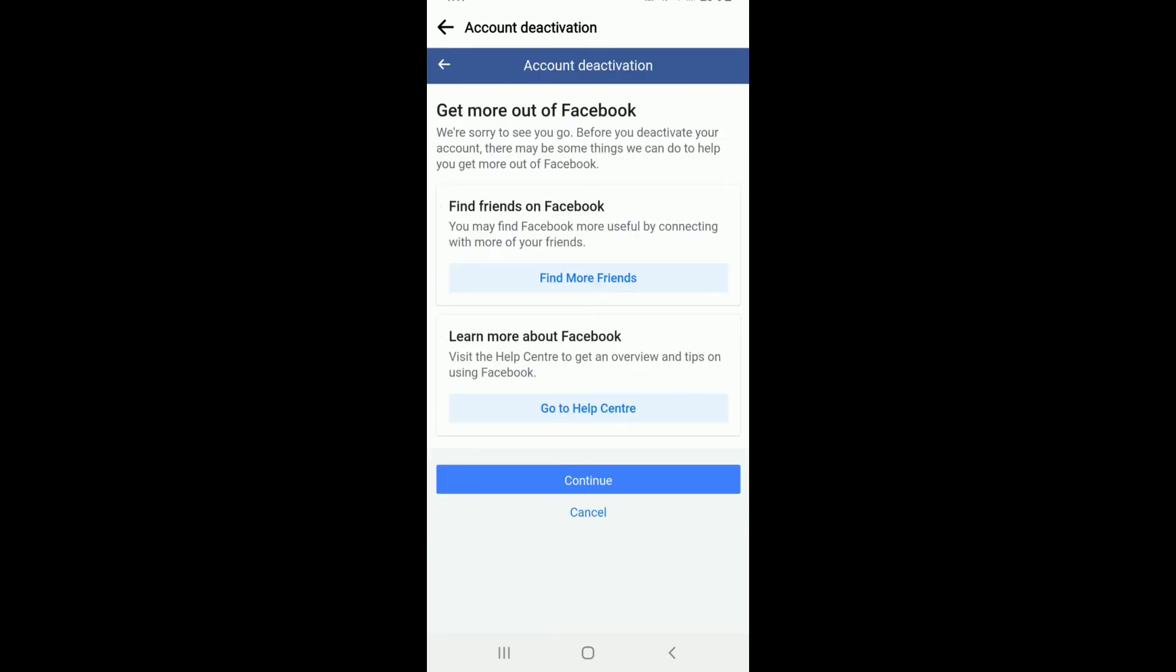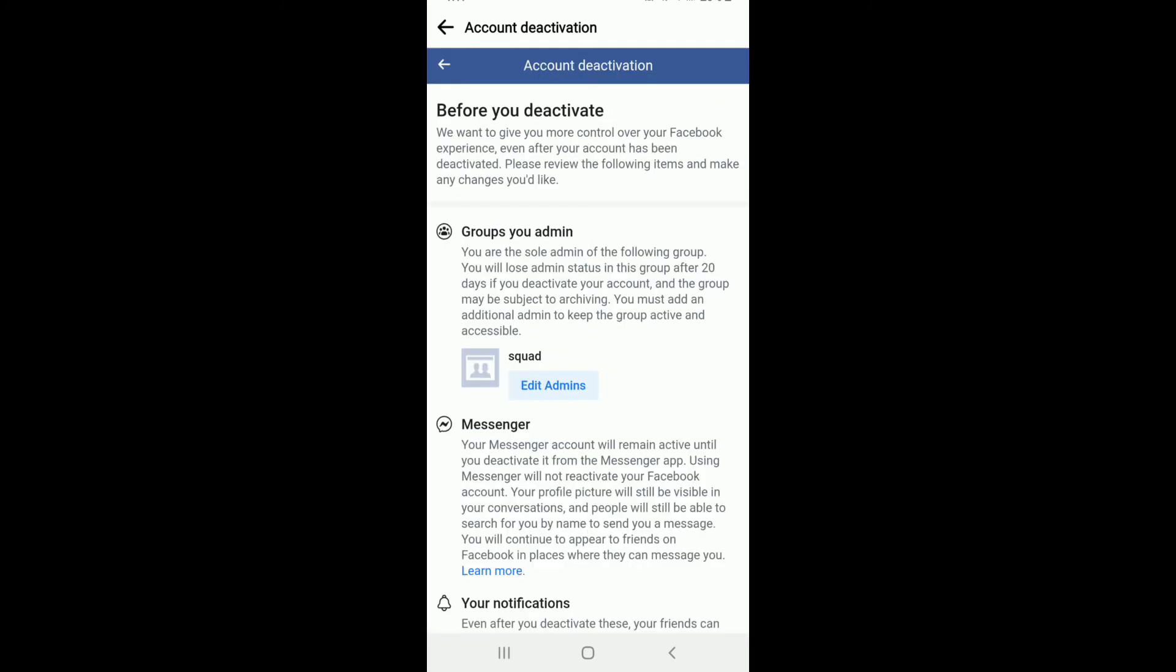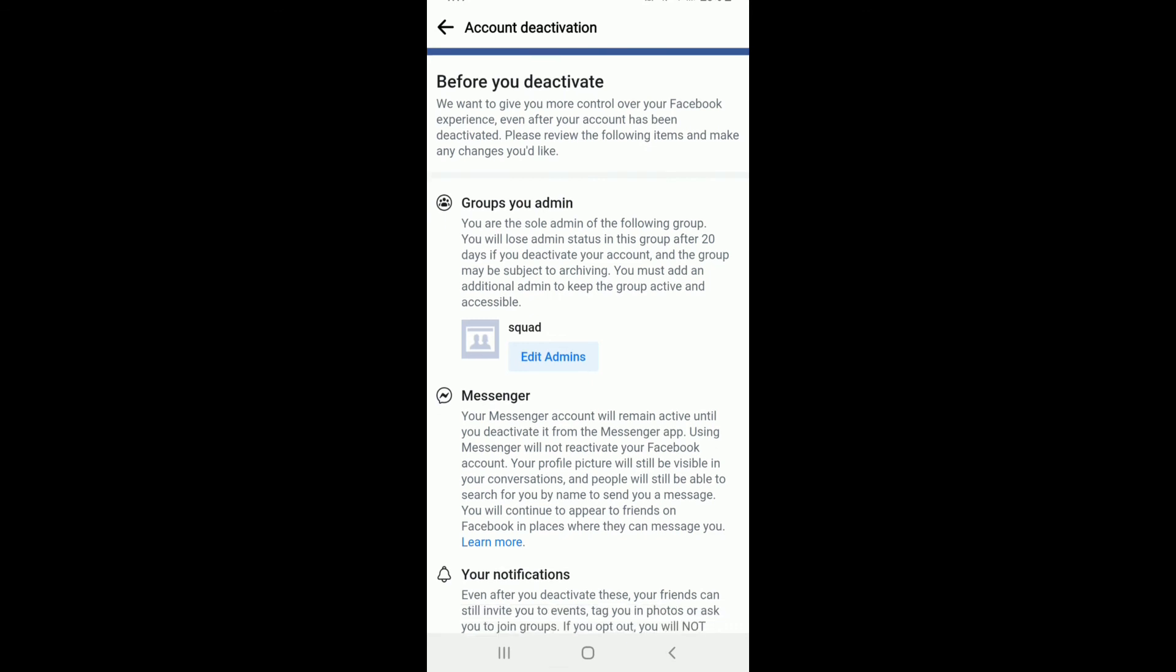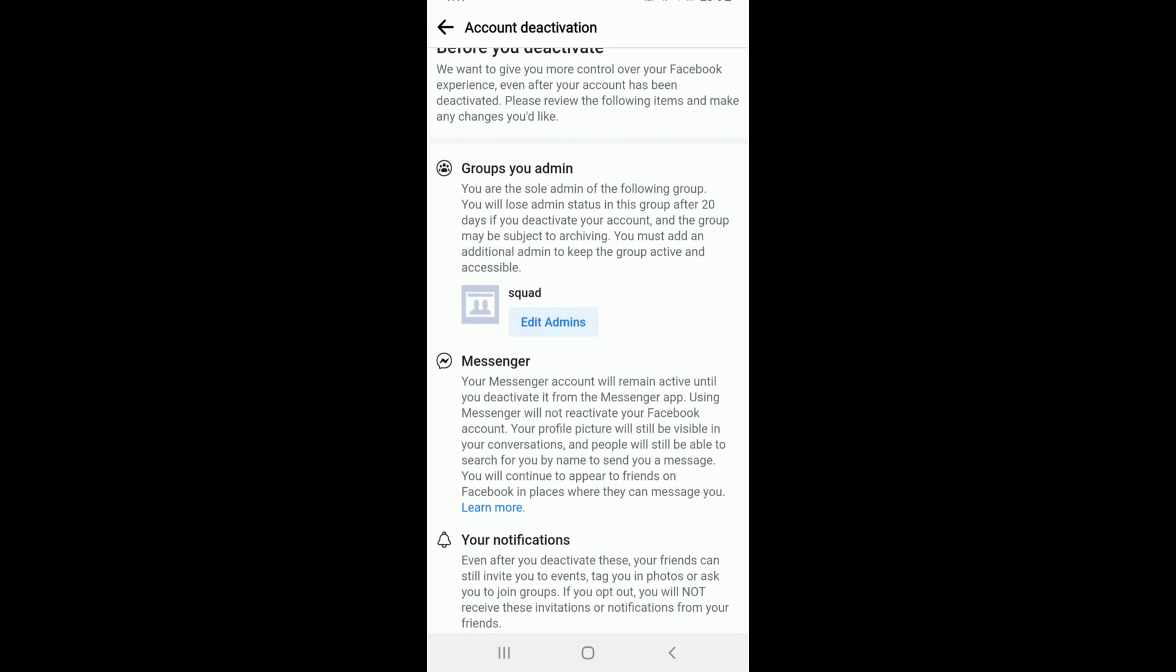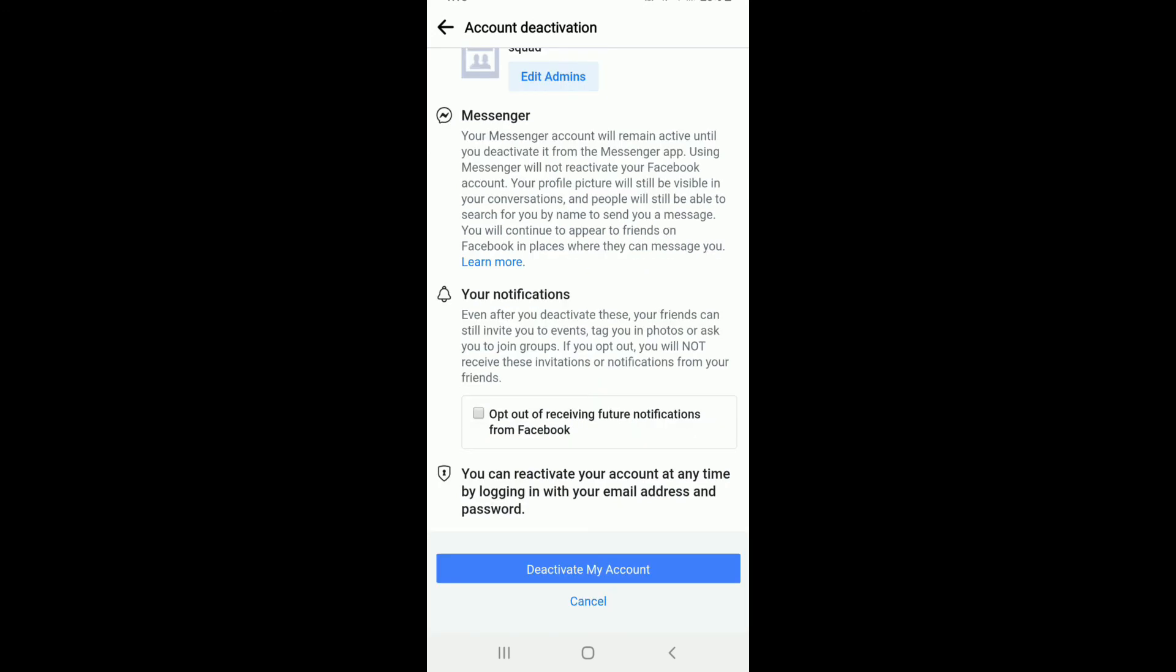It says that your Messenger account will remain active until you deactivate from the Messenger applications, which means you can keep using your Facebook Messenger even if you deactivate your Facebook. Scroll all the way down and tap on Deactivate My Account.